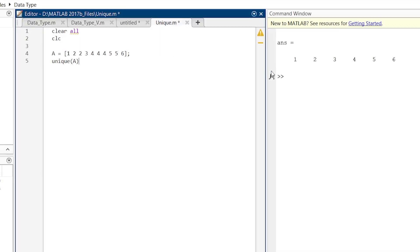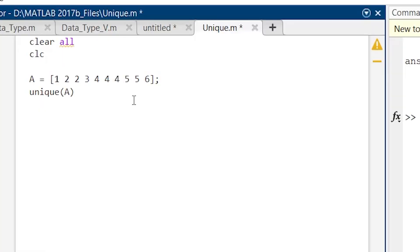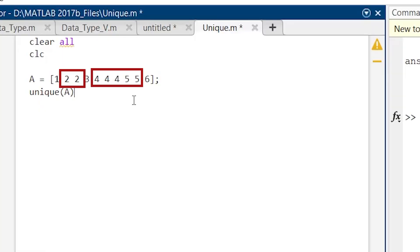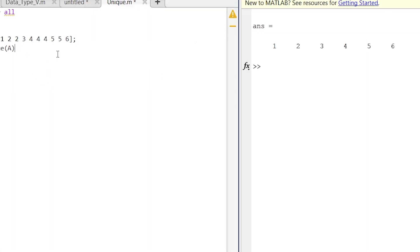So the answer of this A is 1, 2, 3, 4, 5, 6. But here, basically the original A is 1, 2, 2, 3, 4, 4, 4, 5, 5, 6. So what does this function do? This removes duplicates and gives us the unique values in sorted order. And this is what we wanted.